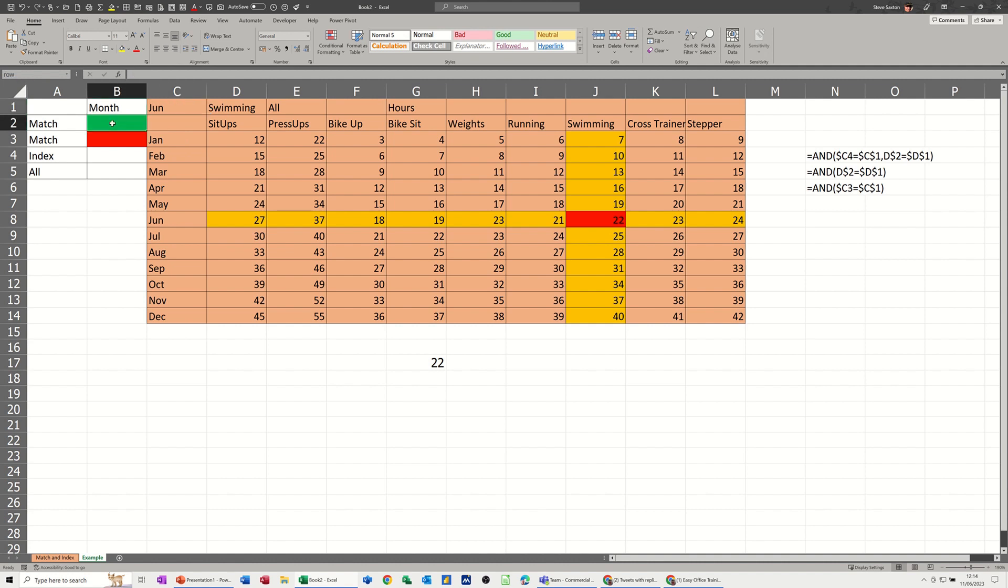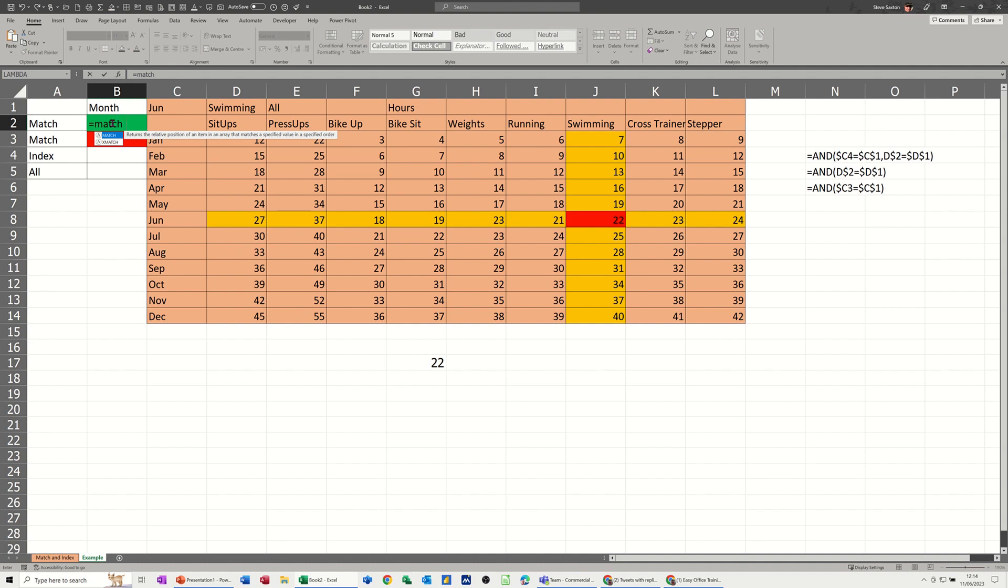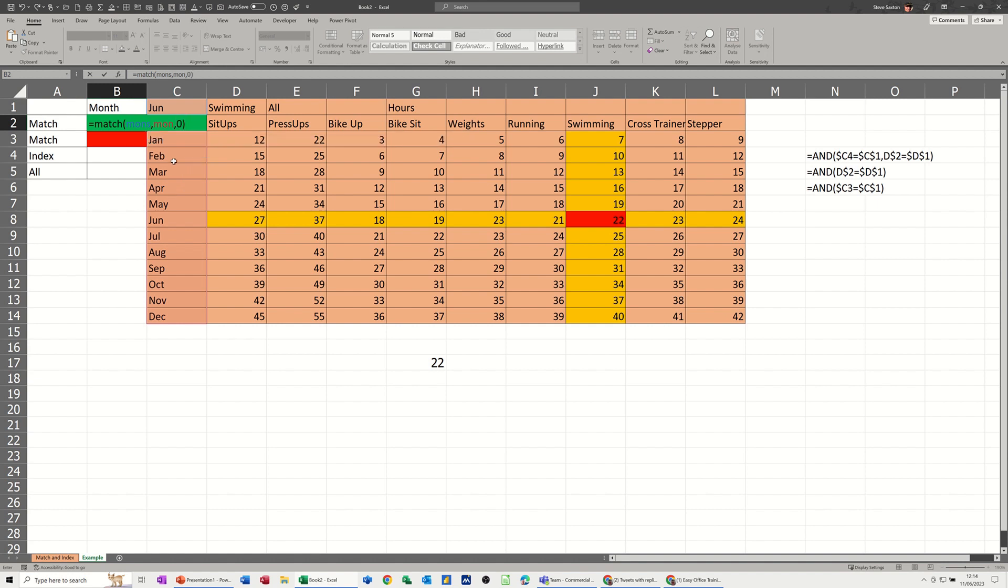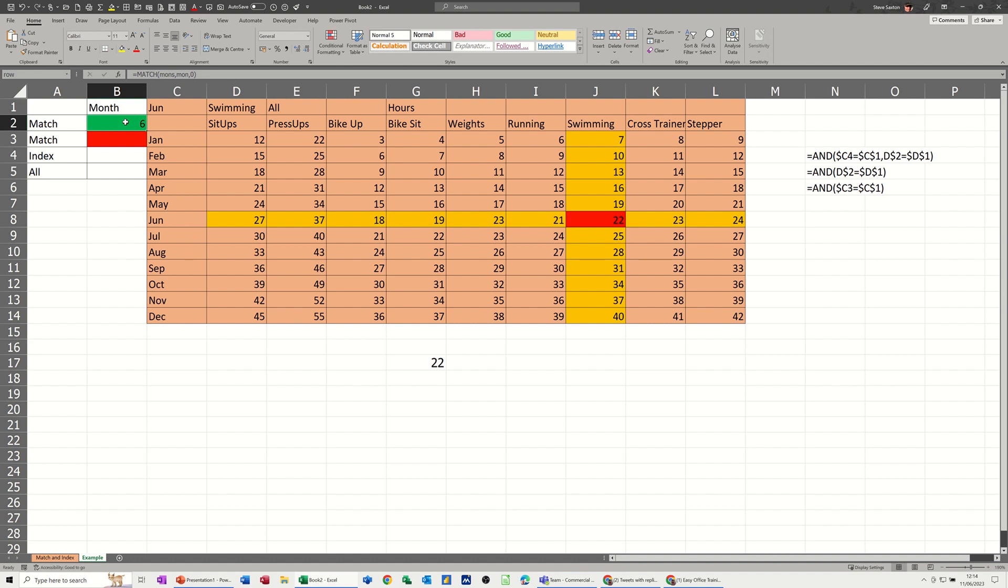Now in these two cells I need to do a match function which is going to give me a number. So basically you're going to match what position at the moment June is in this list of months. Now if I click on June I've called that months. So basically if I go equals match, open the bracket, click on that cell, comma. Now this list I've called month. M-O-N. Comma. Zero is an exact match. And then close the bracket. Now I can't use the word month and months because I've used them on the other sheet. But you get the idea.